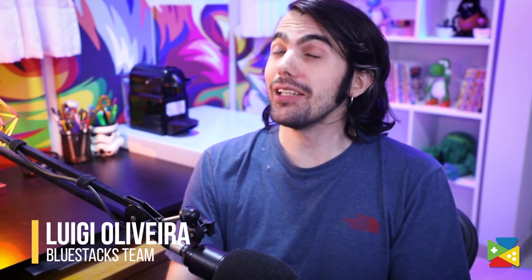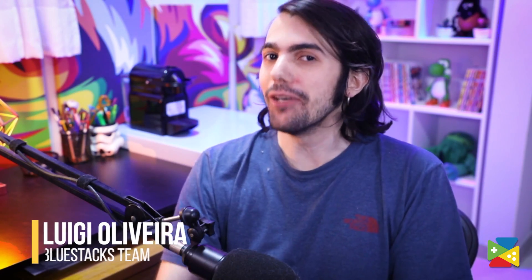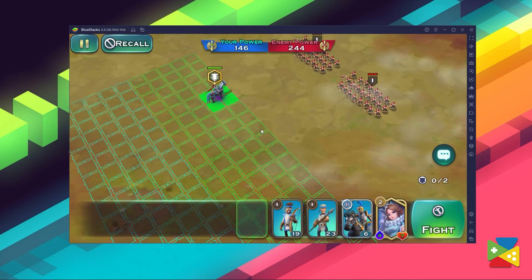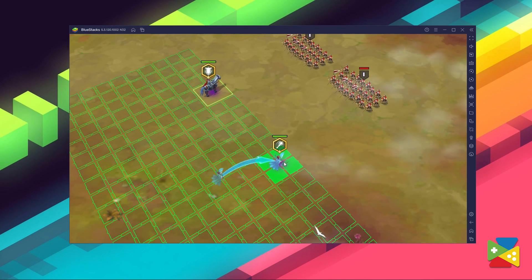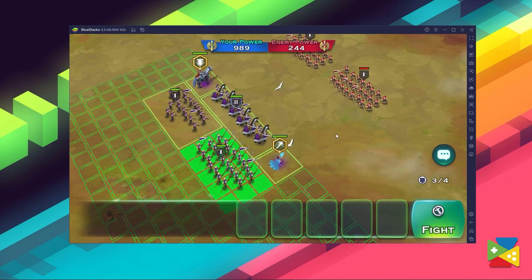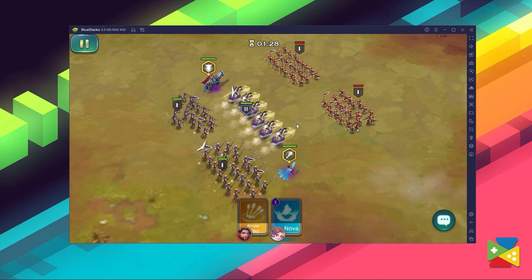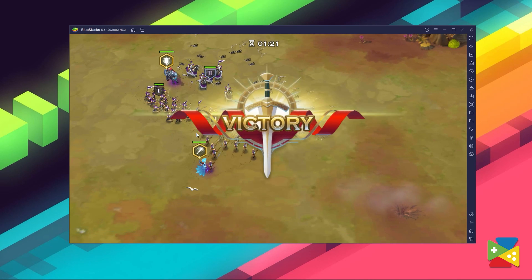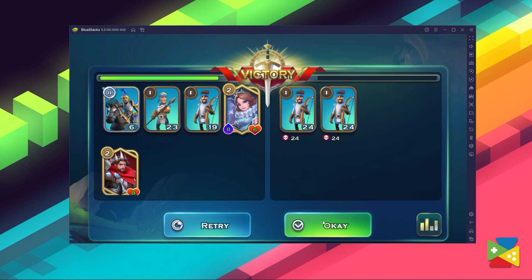Art of Conquest managed to strike a perfect balance of tactical warfare and city building that emphasizes quick and meaningful decisions, followed by periods of downtime while your soldiers and workers carry out your orders. This game managed to put all that in perfect balance. In today's video, we'll take a look at how to download and install Art of Conquest on your PC with BlueStacks.